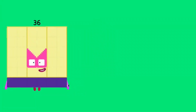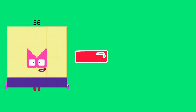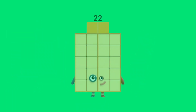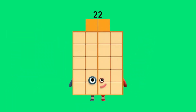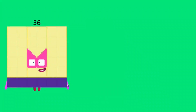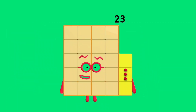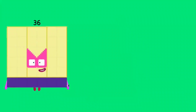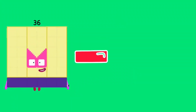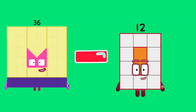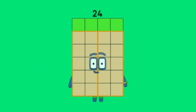36 minus 14 is equal 22. 36 minus 13 is equal 23. 36 minus 12 is equal 24.